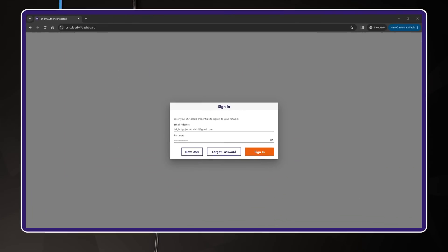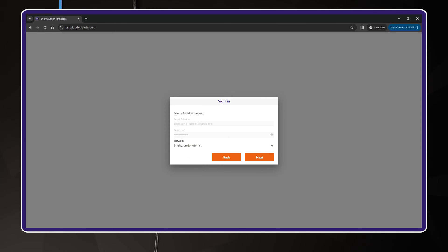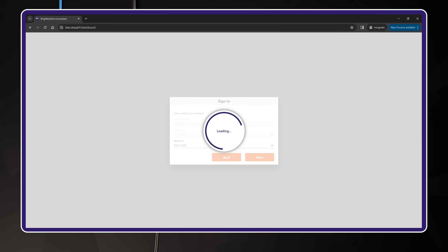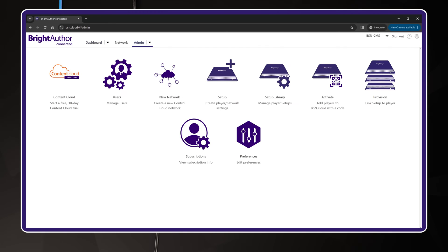Okay, let's get started. Sign in to your BSN.cloud account and choose your network. This will be where you provision the BrightSign player. Once you're signed in, you'll see your network's dashboard. In the upper menu, click on the last item called Admin.